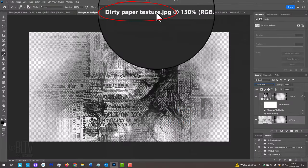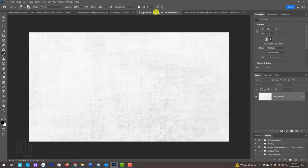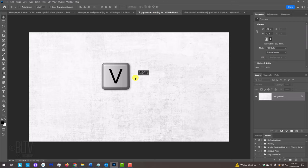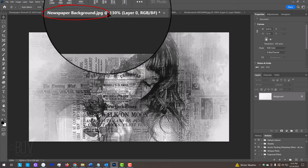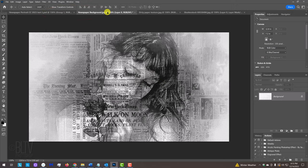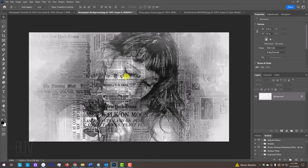Open the dirty paper texture I provided. We'll place it onto our newspaper portrait by pressing V to open back our Move Tool and dragging it onto the tab of our portrait. Without releasing your mouse or pen, press and hold the Shift key as you drag the paper texture down and release.